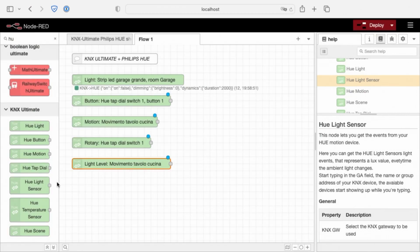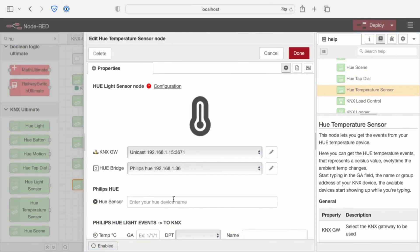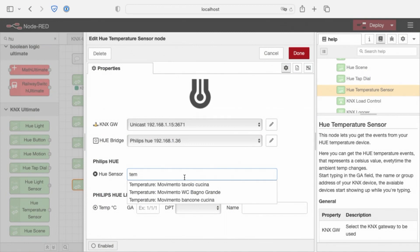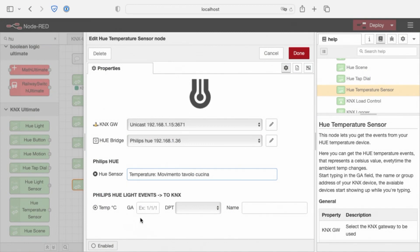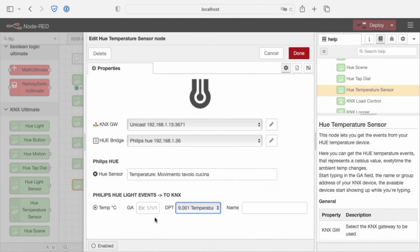Move on to temperature sensor, same things, KNX bridge, our temperature, and the group address is a group address temperature. So, this sensor will send a temperature to our group address.